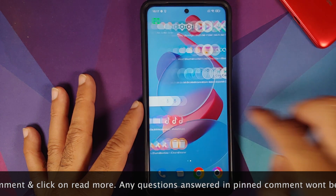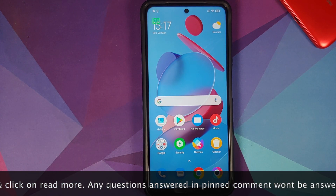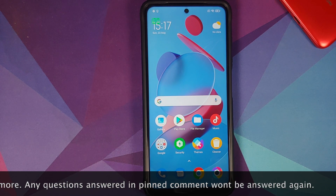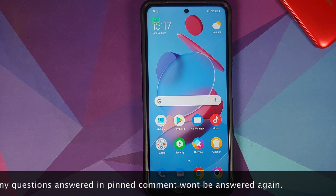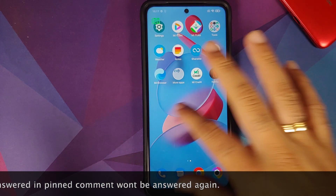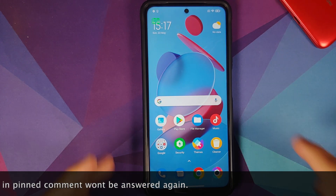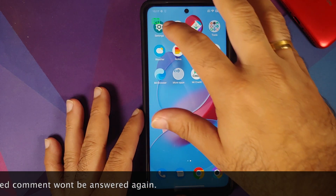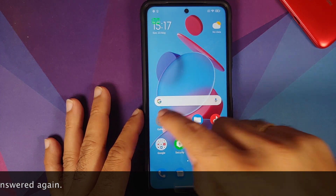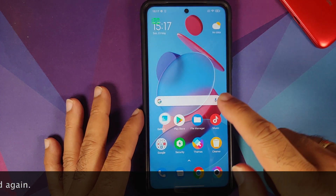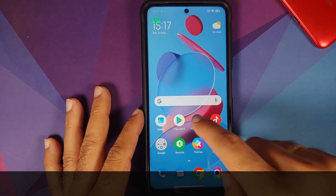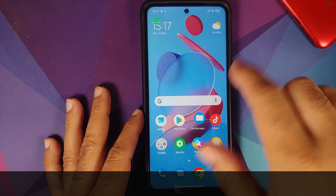Now before you ask me why do you want to install MIUI Launcher on your Poco X3 — that, my dear friends, is a personal preference. For me personally, it is the reason that I do not have to deal with the broken animations of the ever so famous Poco Launcher.